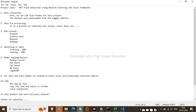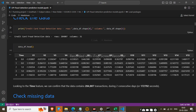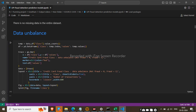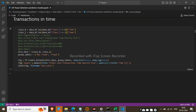Then comes model implementation. The algorithms used in this project are Random Forest, AdaBoost, CatBoost, XGBoost, and LightGBM. Those are the algorithms we have used in this project, and you can see them listed in the .ipynb file.